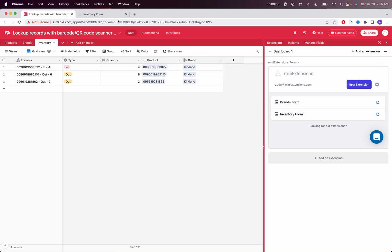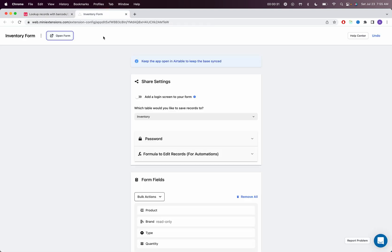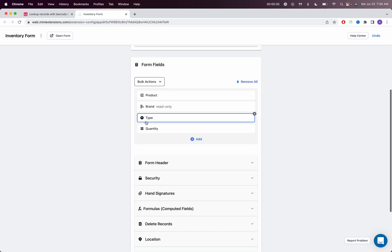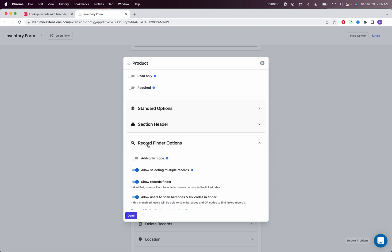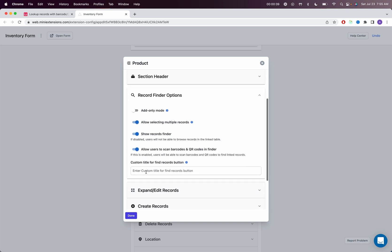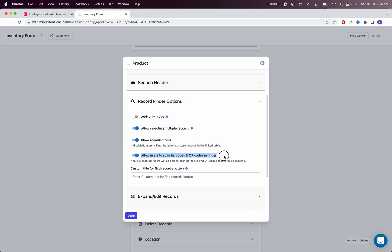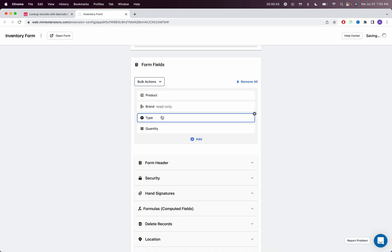Set up the form for the table inventory, add your product, and then make sure to enable the barcode scanner for the linked record. Once you've done all of that, you can start using this form.